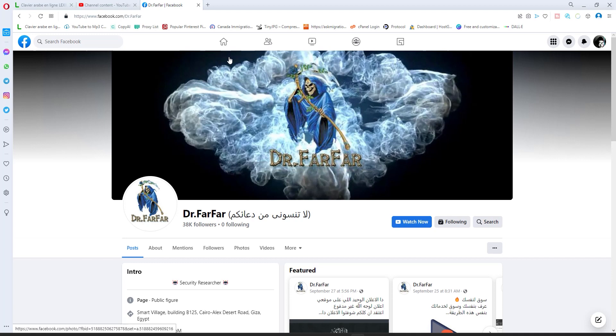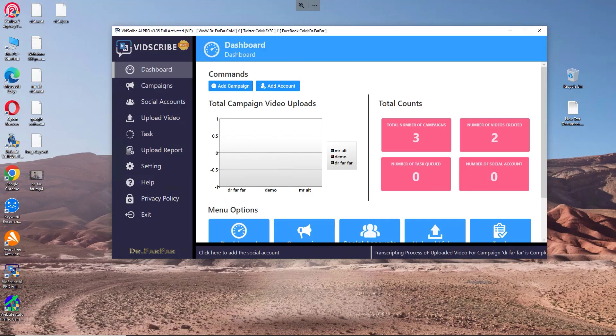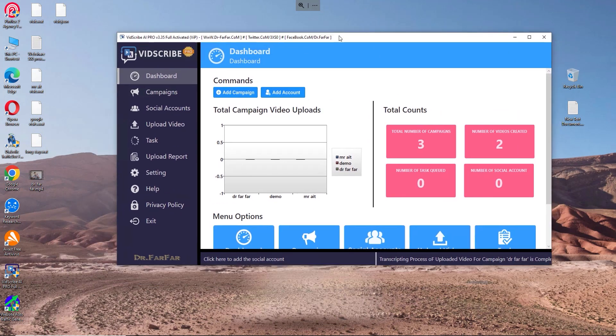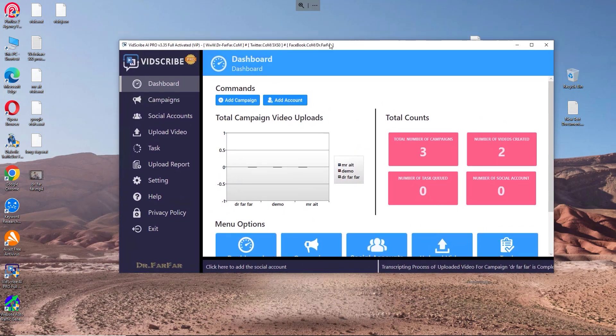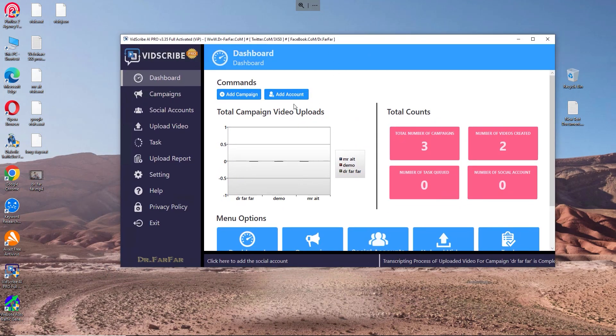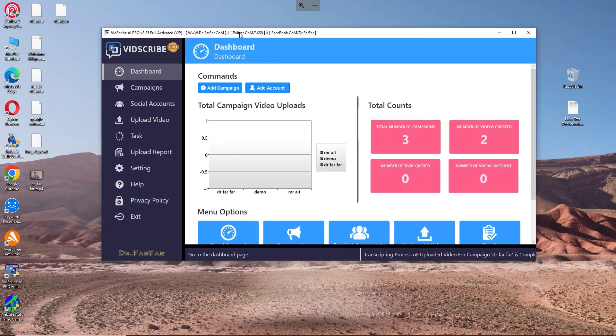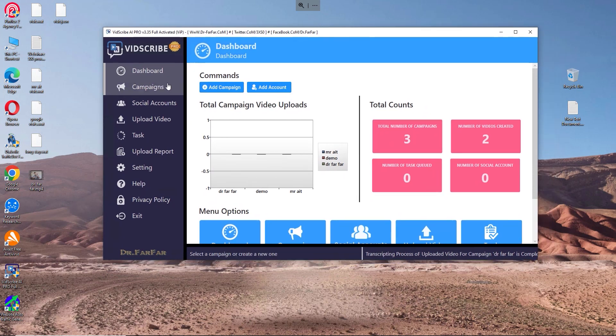So let's go to the VPS. I have here an RDP just to show you. The software is called VidScribe AI Pro.